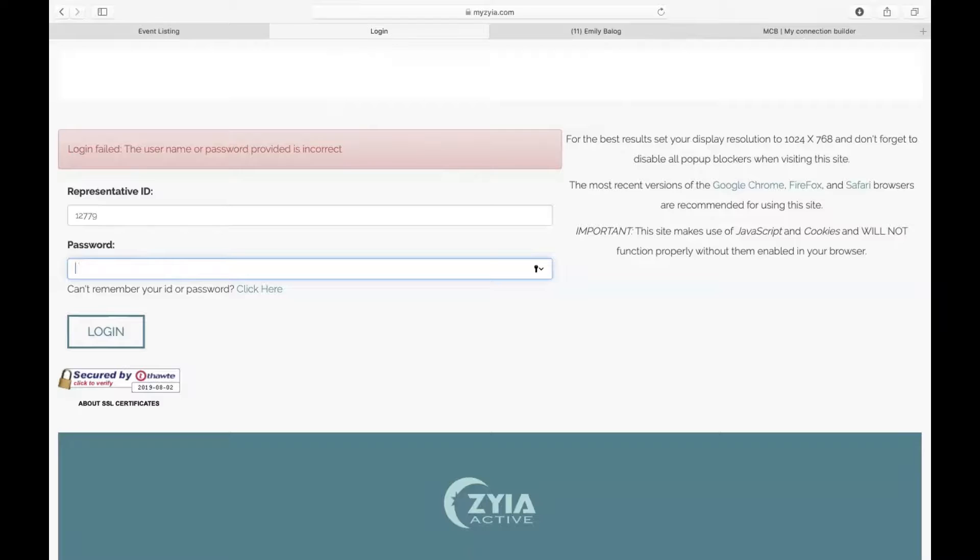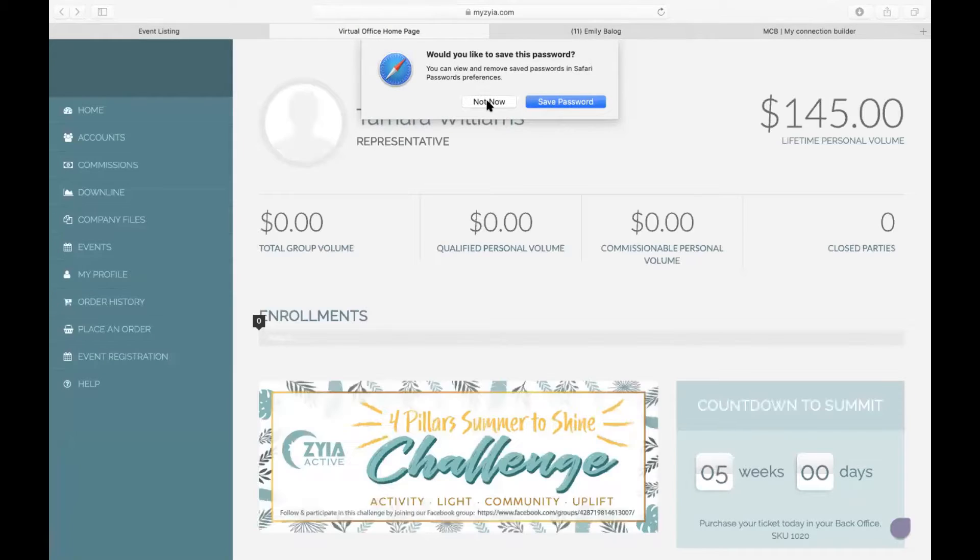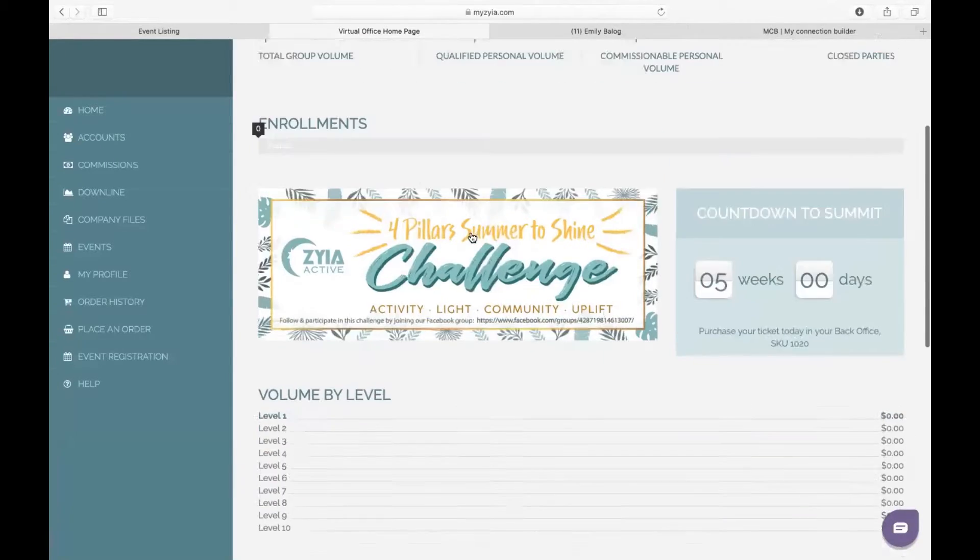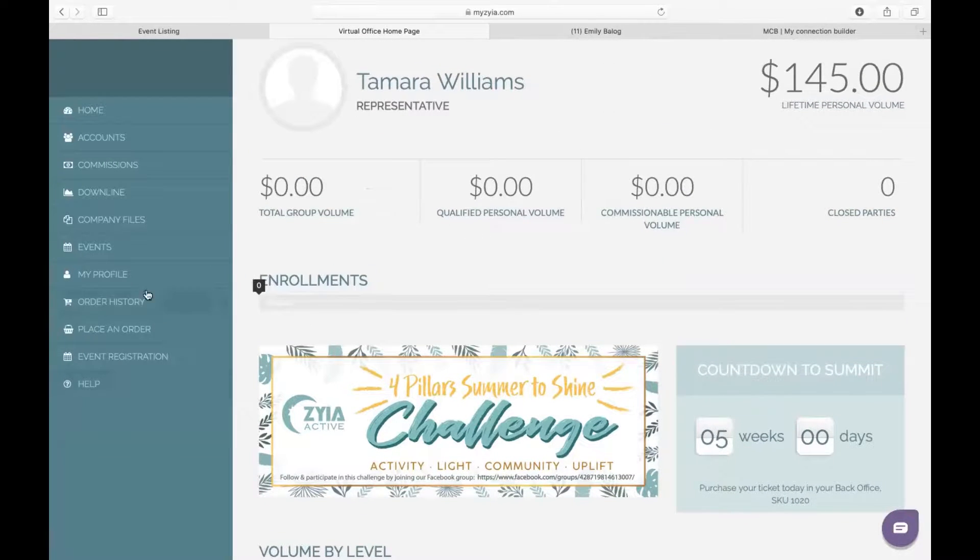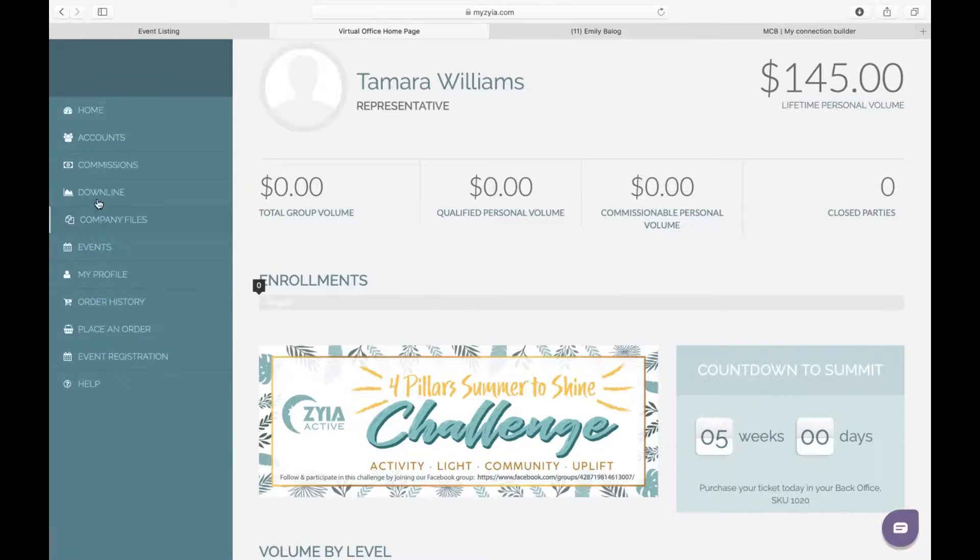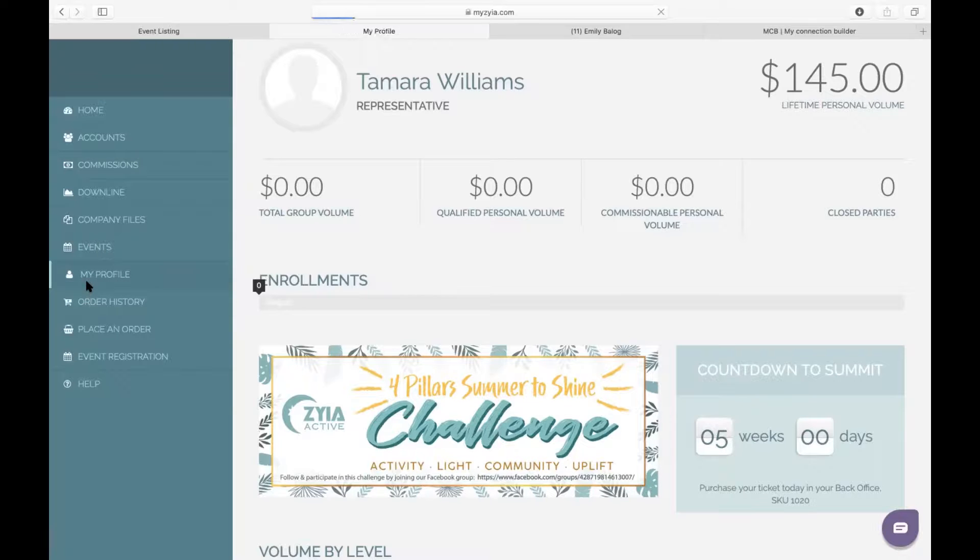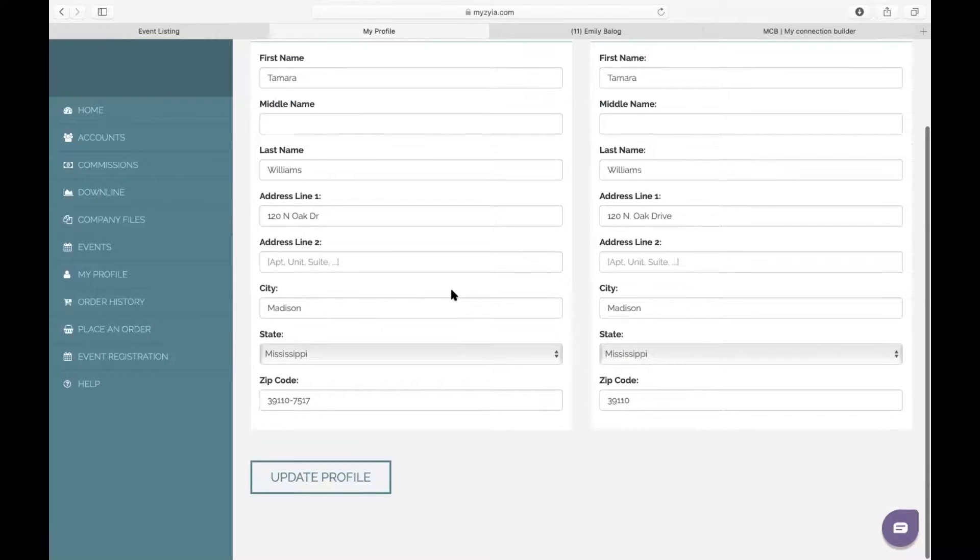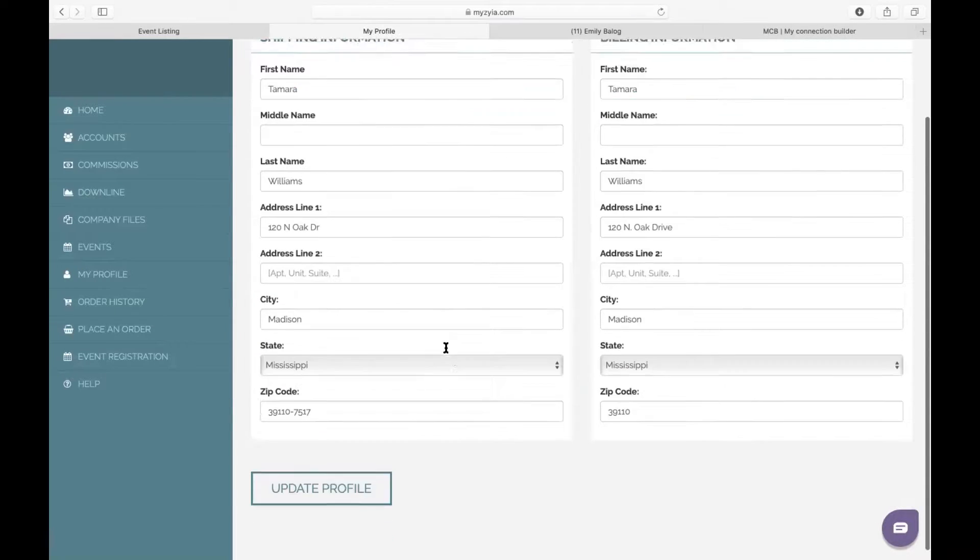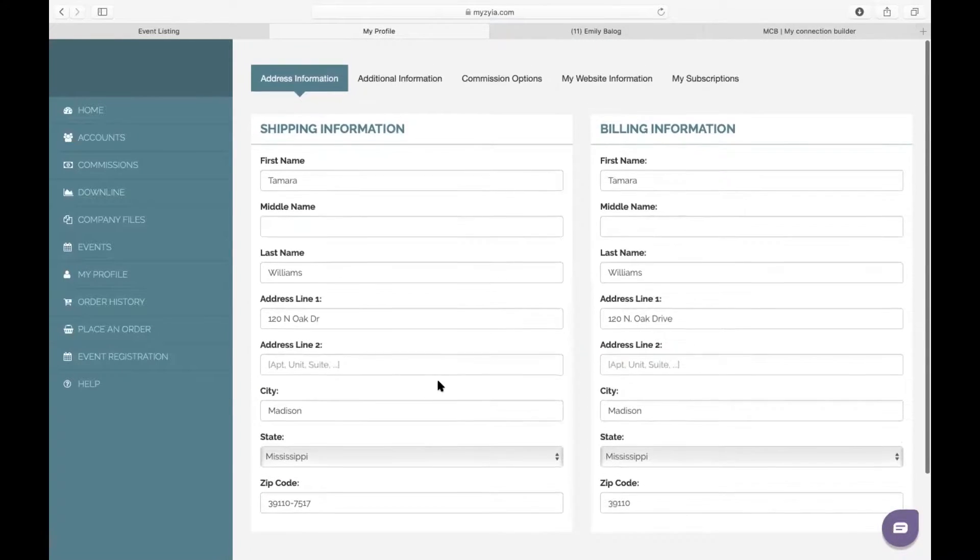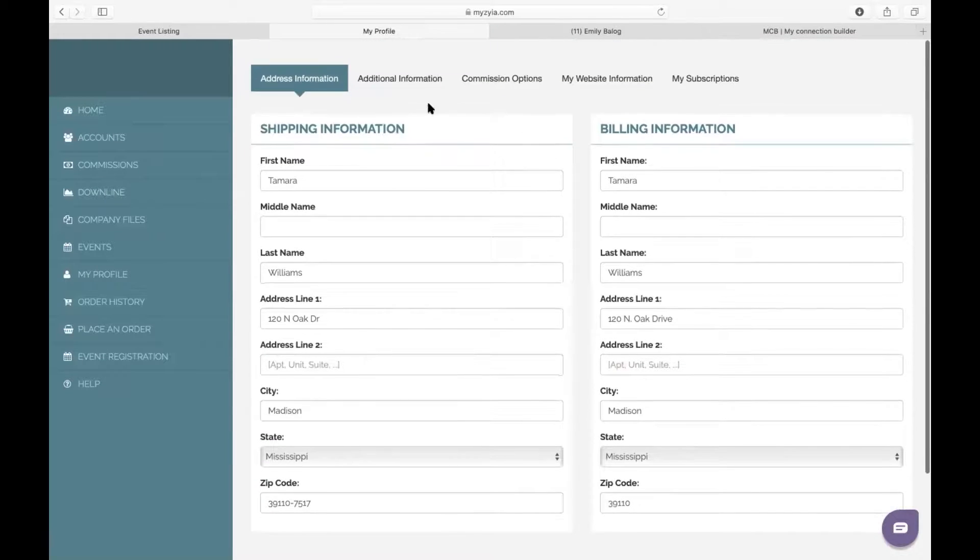Alright, you will want to save that password, but for now we are in the back office. The next thing you're going to want to do to personalize your website is come over here to the left and find where it says My Profile. Once you're in your profile, just verify that this information is correct, your address and whatever else you need to do, and then you can update your profile from the bottom here.